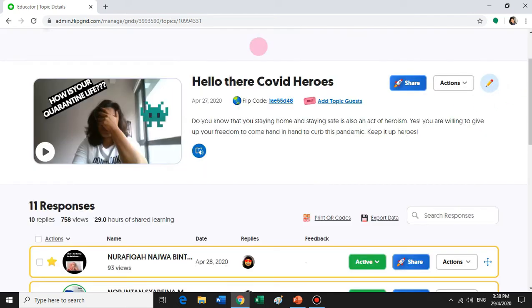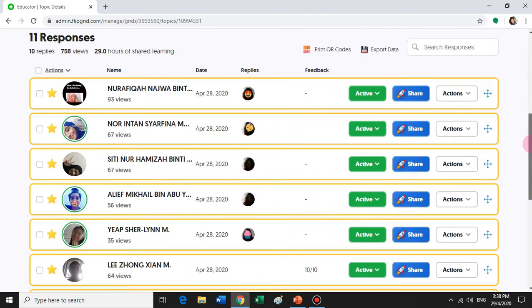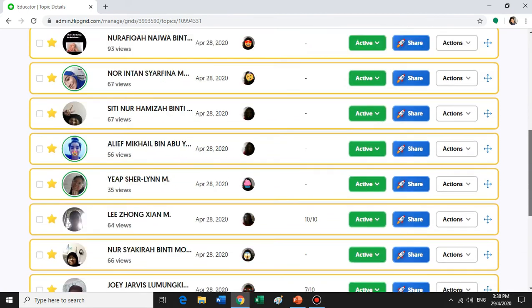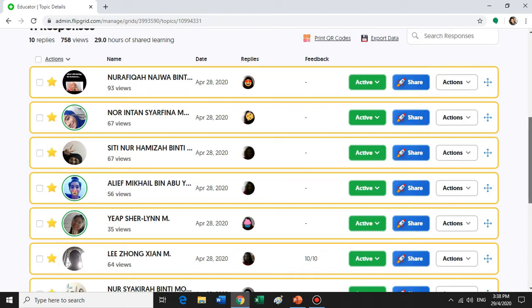Once I posted the video, I was able to get replies from students, also in the form of videos. Let me show you a sample.